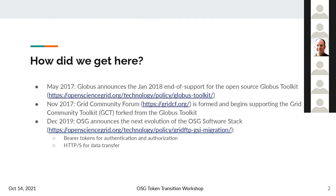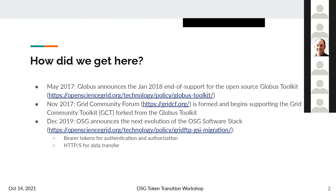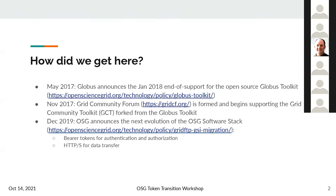The OSG Software team has been involved in that project, helping to make sure the Grid Community Toolkit is kept updated. Then in December 2019, we announced what our next evolution of the OSG software stack would be. This included bearer tokens for authentication and authorization, and dependencies on HTTP, HTTPS, and WebDAV for data transfer.